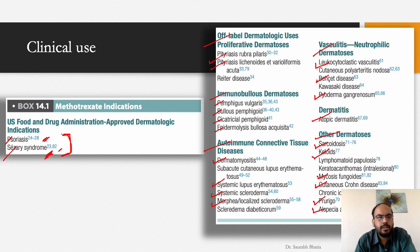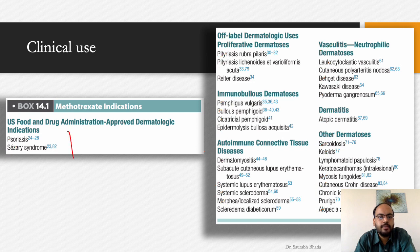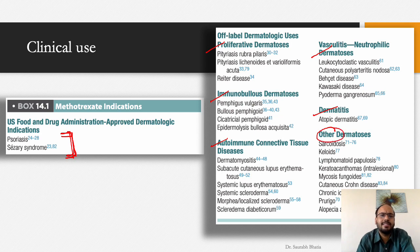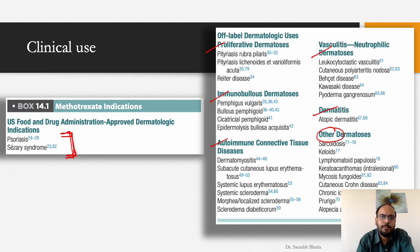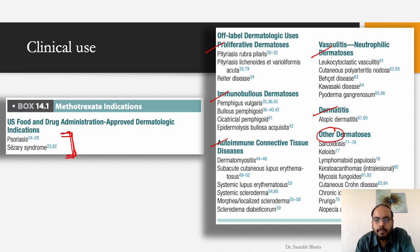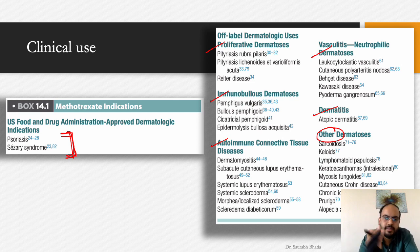To remember all indications for a viva: remember the FDA-approved indications, then just five major headings. Remember two examples under each heading, and you can discuss at least twelve examples of methotrexate use. Just divide into small parts and remember the headings.